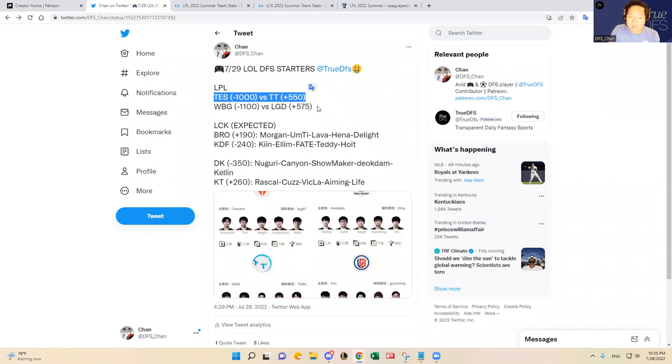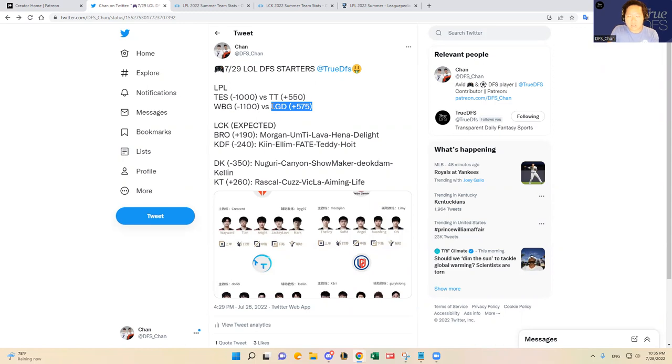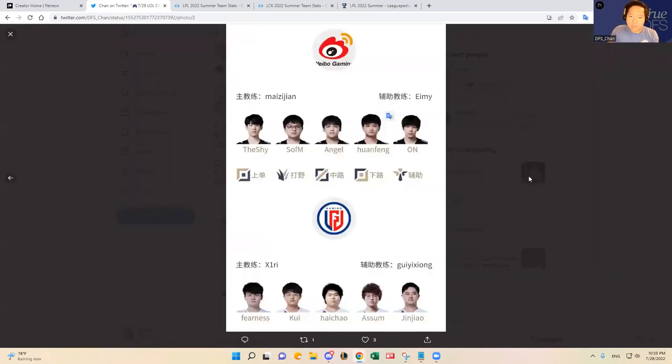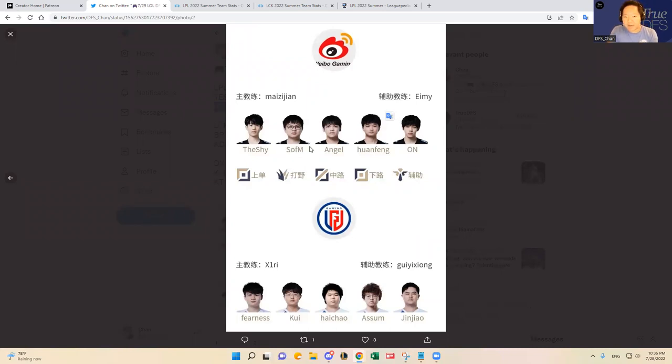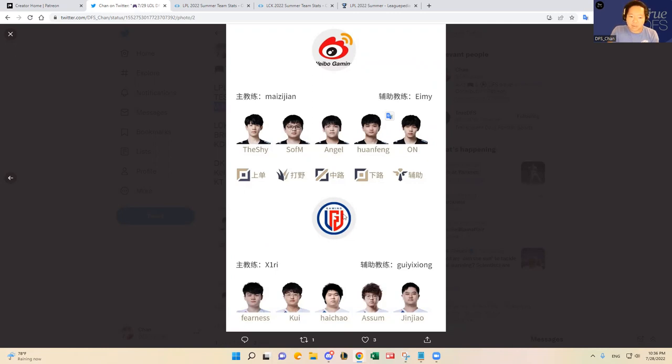Whereas on the other matchup in China, LGD, I don't think they have any shot against Weibo Gaming. I'll talk about that right now. Weibo Gaming has been playing really well, especially the top half of the lineup with TheShy, SofM and Angel. SofM has had really good games, but then really bad games.